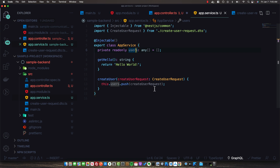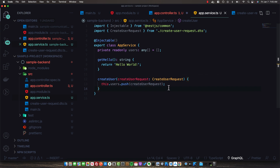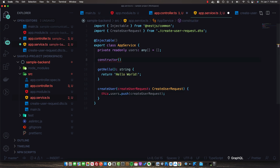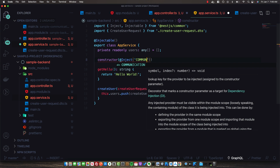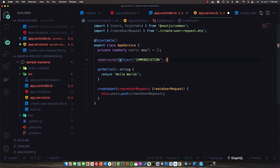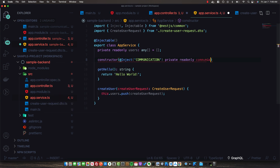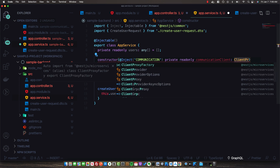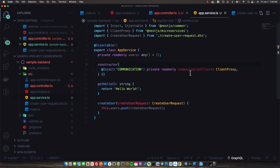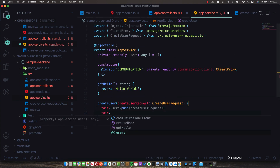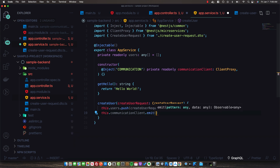Now I want to emit an event to our communication service telling it that the user has been created, so it can handle actions like sending an email, a text message, or any concerns beyond simple CRUD operations. To do this, we'll use that injection token we created earlier. We call @Inject with the 'COMMUNICATION' string and declare a private readonly communicationClient of type ClientProxy from @nestjs/microservices. In createUser, we can then emit an event when the user is created.